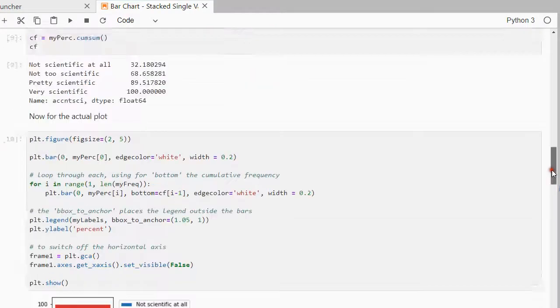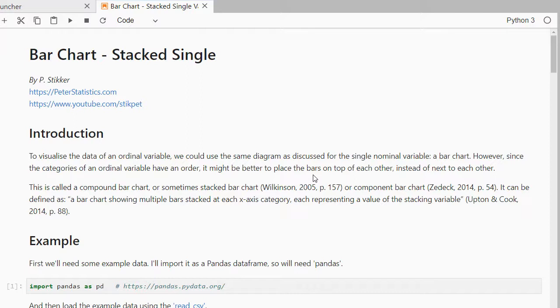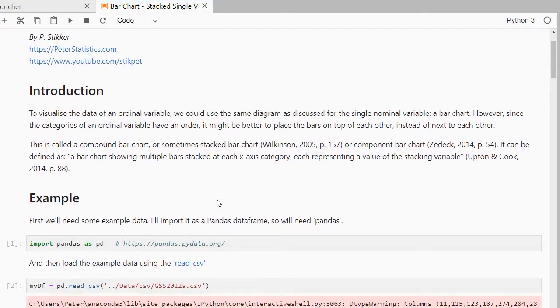I'm going to scroll all the way back up to get started. The bar chart, the stacked single one, is one of the possible charts that you can create. I prefer to use this one if I have some ordinal data because then you can nicely stack everything up and you can see perhaps where the 50% mark is or the 75%, or see the pattern a little bit easier than if they're next to each other, but that's just my opinion.